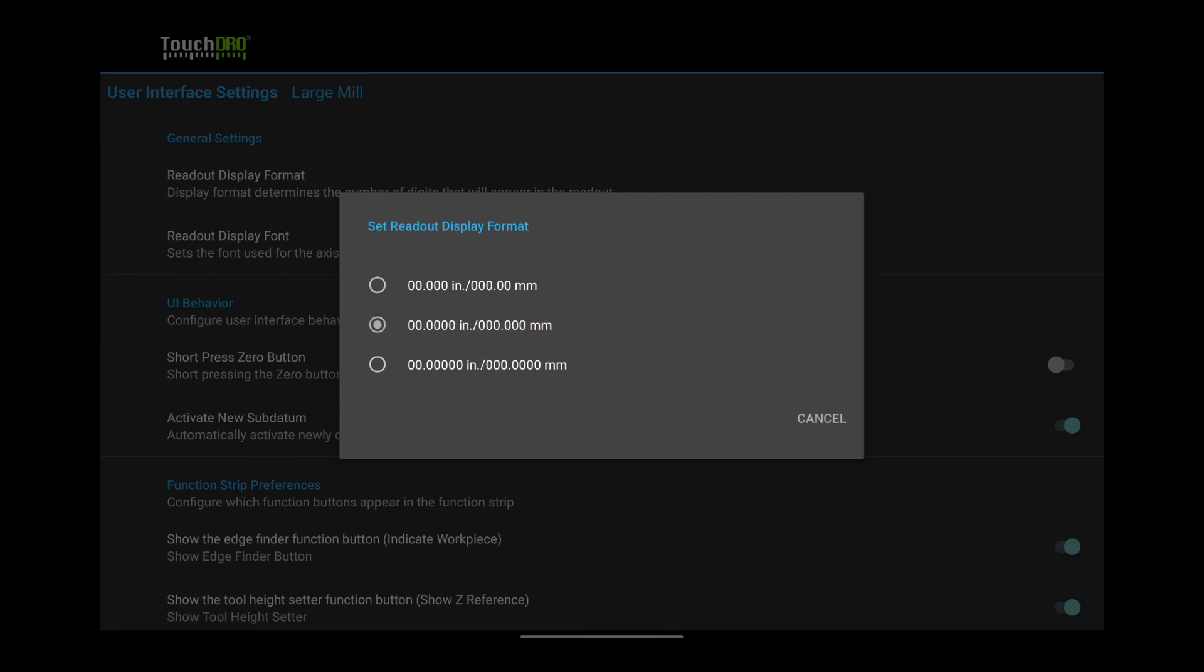If you use eye gauging scales, the first option might work better. For a Surface Grinder or a Jig Borer with Micron Scales, you might want the last option.